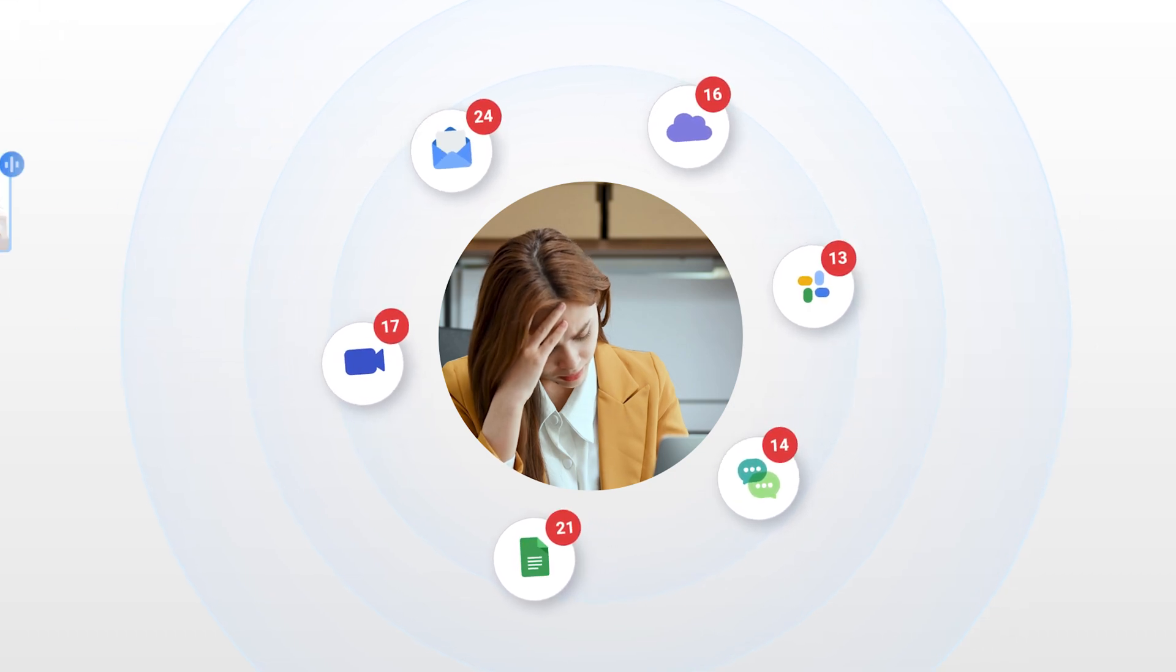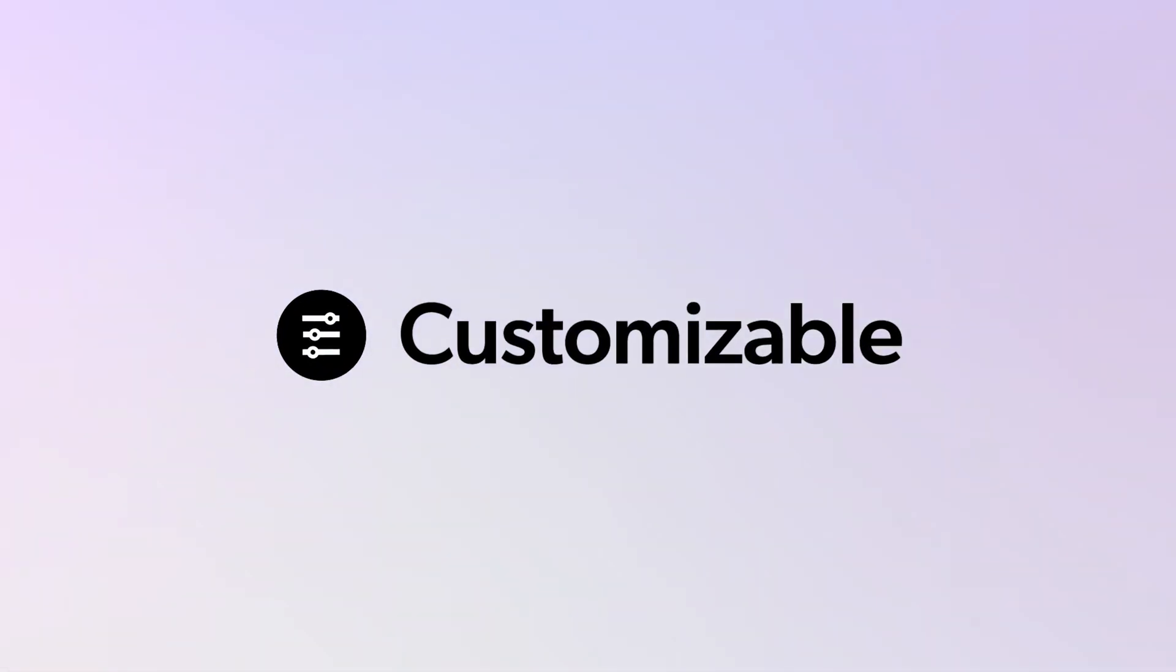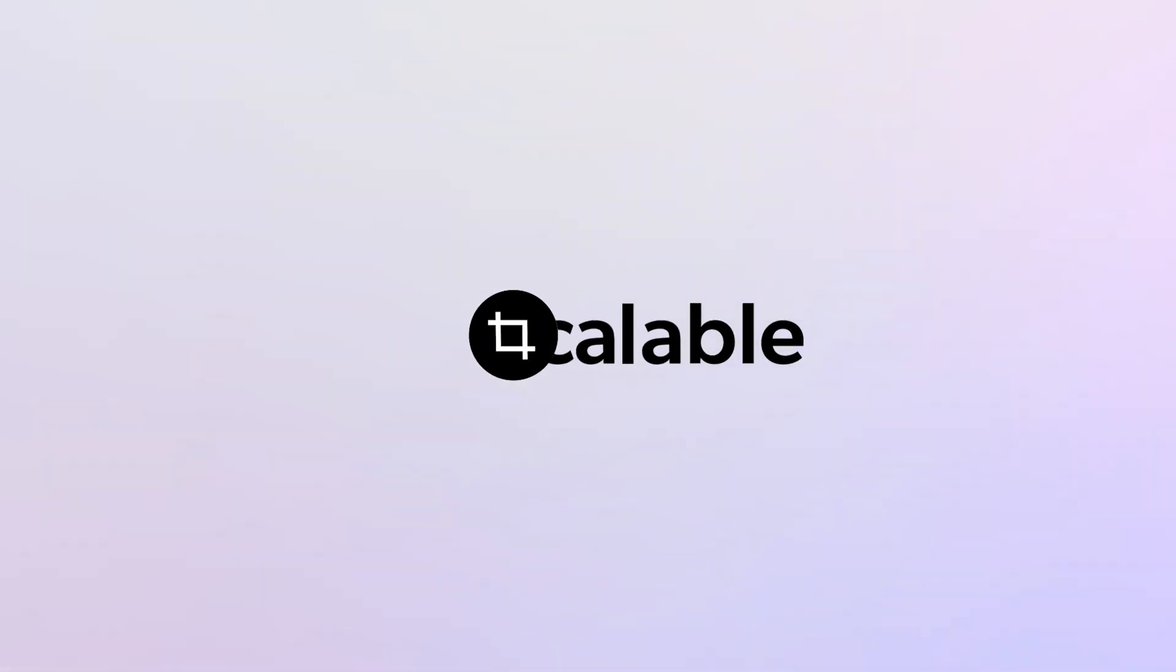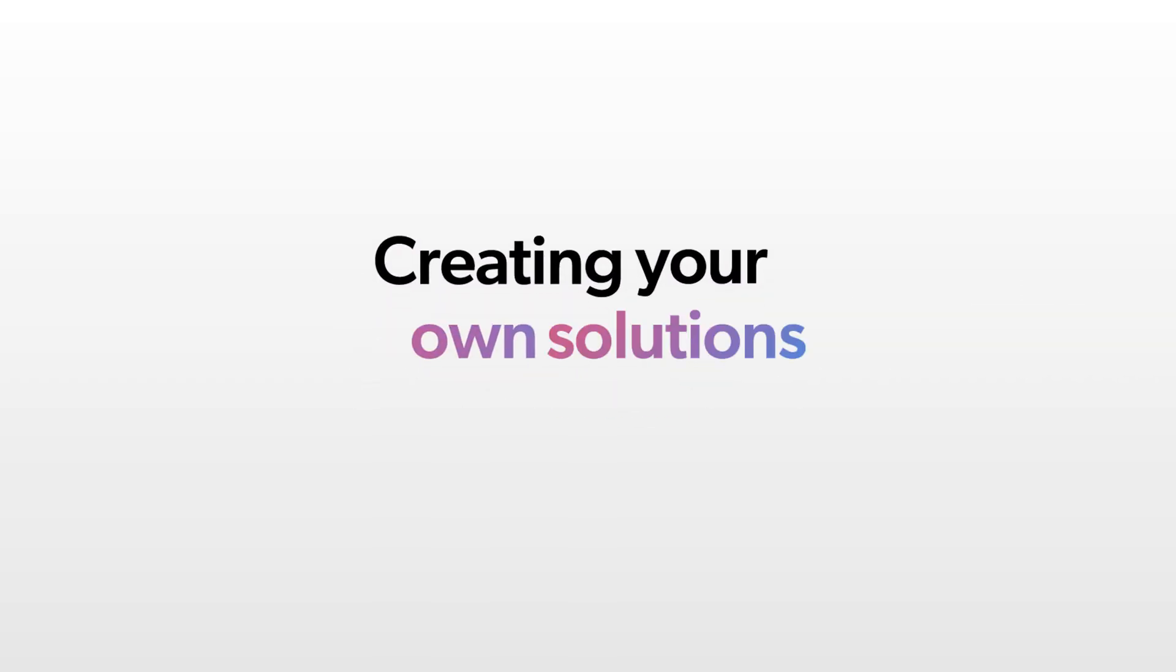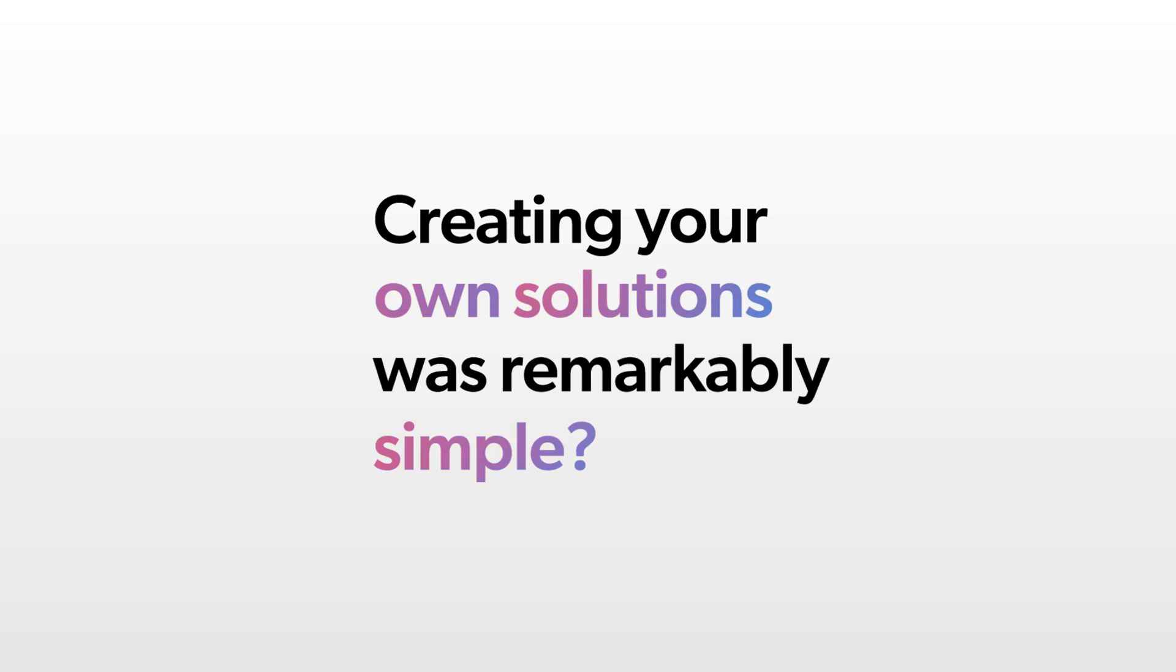But modern work demands a highly versatile tool that's customizable to your unique needs and scalable to future demands. What if creating your own solutions was remarkably simple?